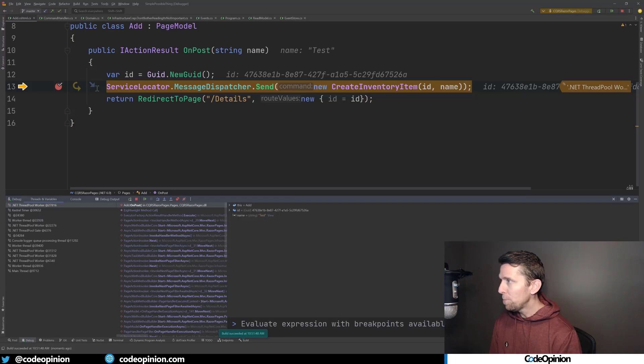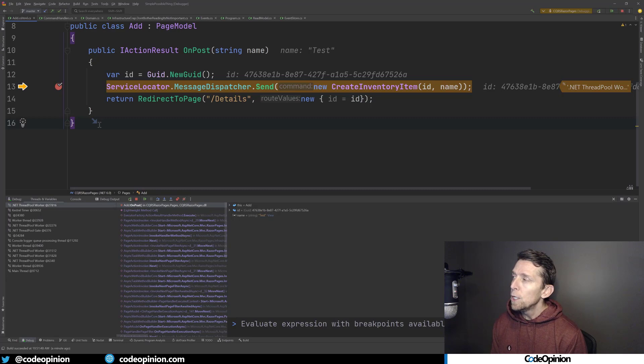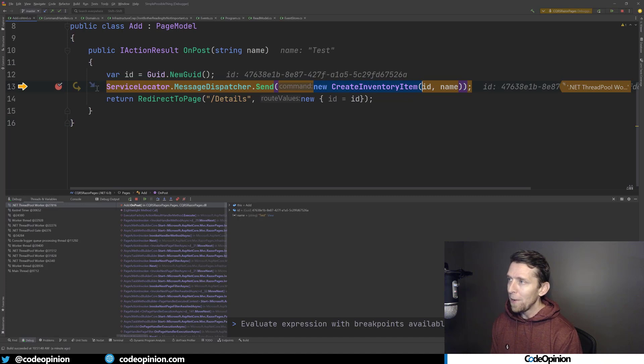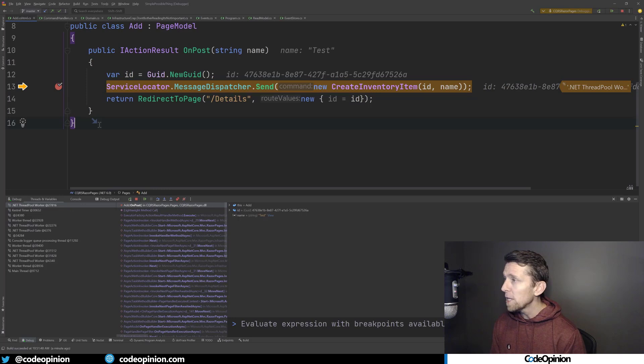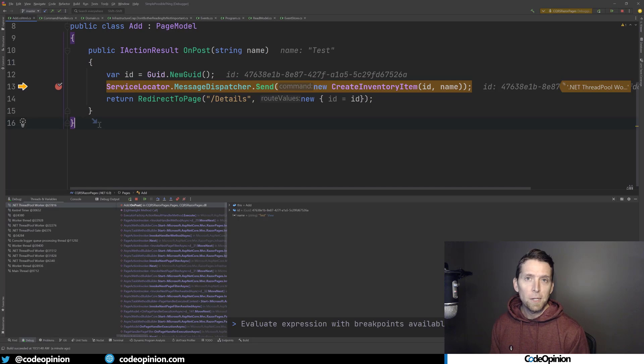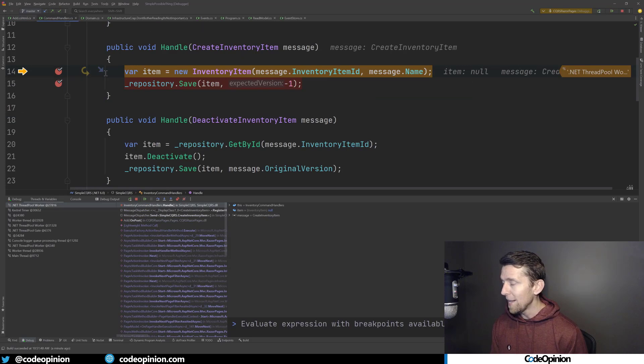I'm going to add a new inventory item. I have breakpoints set up — the first is on the OnPost of our Razor page. We're creating a new command which is a CreateInventoryItem command, passing it an ID which is a new GUID and a name from the form called 'test'. I also have a message dispatcher here, which is the same concept as something like MediatR, where command and query objects get invoked by a particular handler. I'll jump over to the handler for that CreateInventoryItem command.